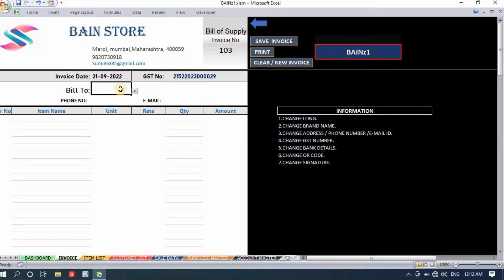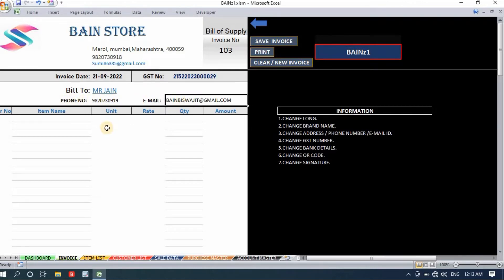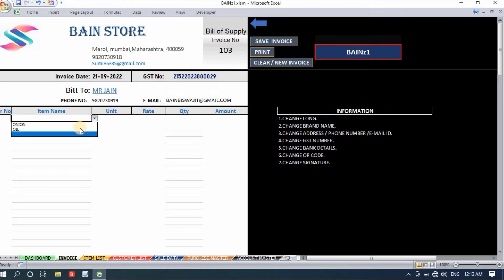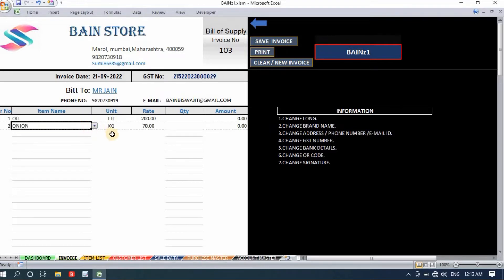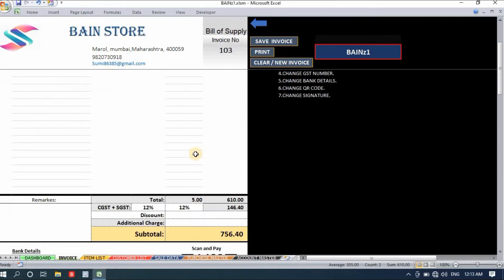To create an invoice, click 'Bill To' and a dropdown list appears with all party names saved in the customer list. I select Mr. Jane — the phone number and email ID automatically pop up. Then I select items to sell: oil and onion. When I select them, the unit and rate automatically populate. I only enter the quantity — two liters of oil and three kgs of onion — and the amount is already calculated.